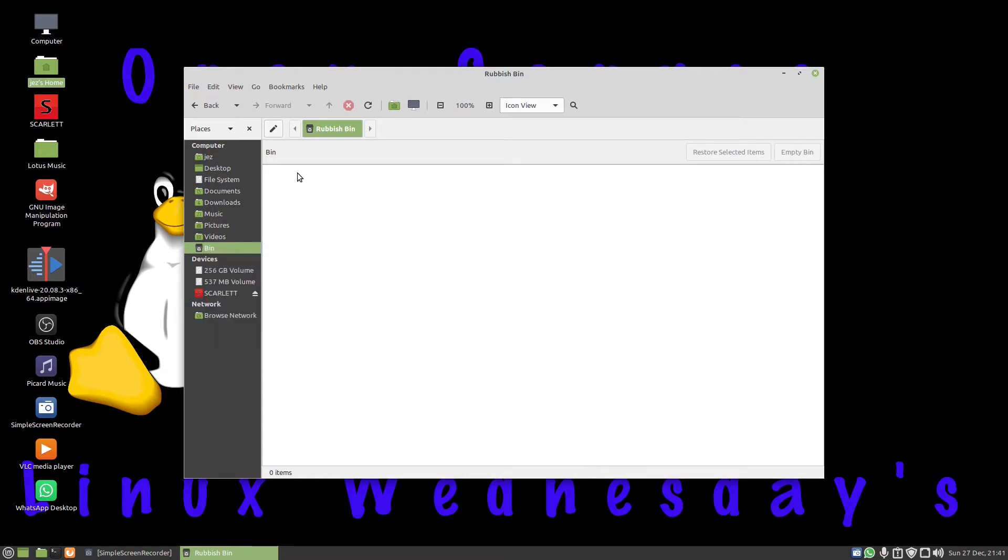I want to drag that to the desktop. You'll see I'm trying to drag it and nothing's happening. So how do I add that icon to the desktop?